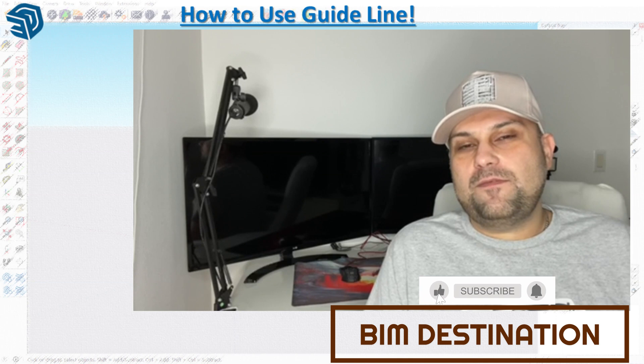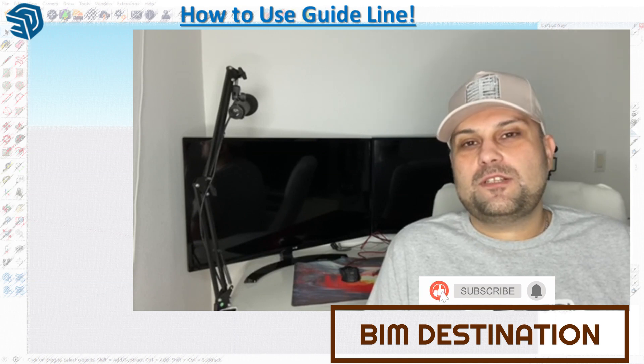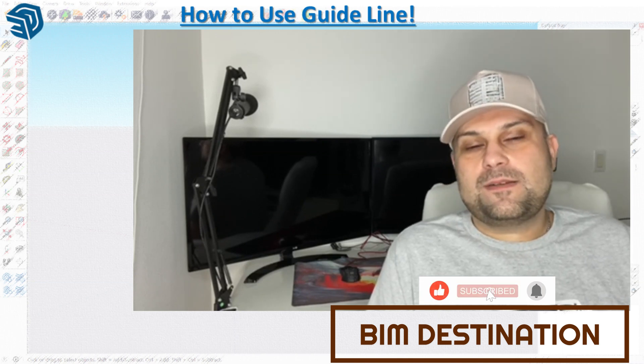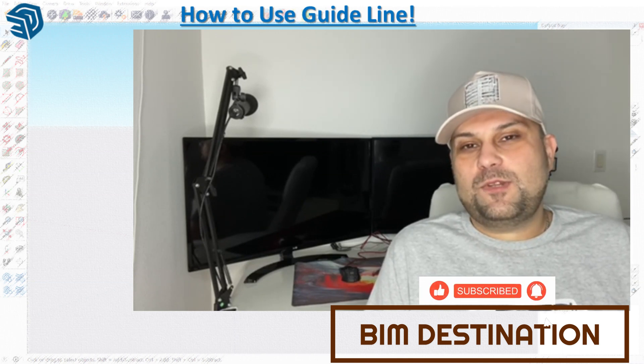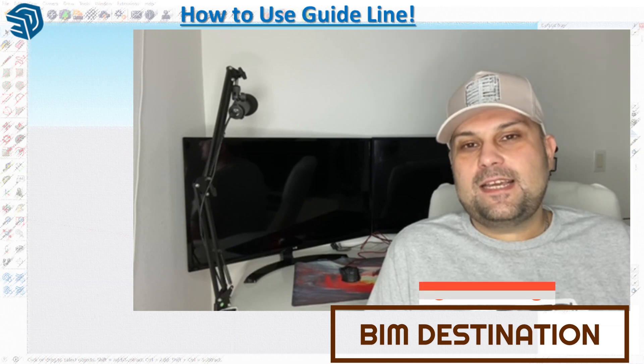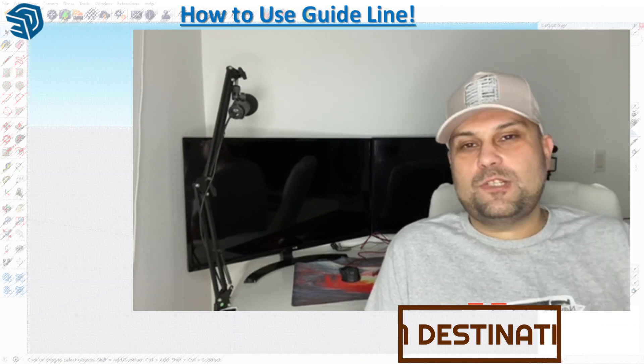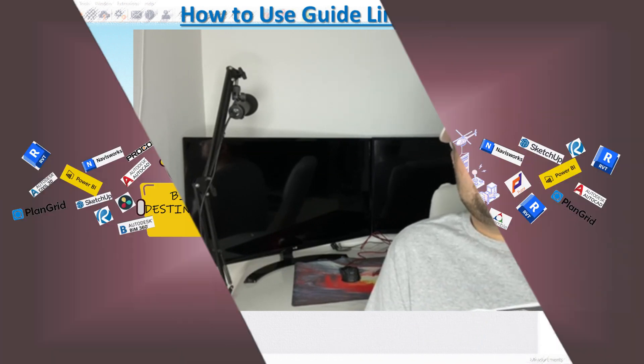Thank you guys for watching today's episode. I'm hoping I was able to add a few tips and tricks to your toolbox. If you like the content, please subscribe and leave a like, and I will see you in the next video.